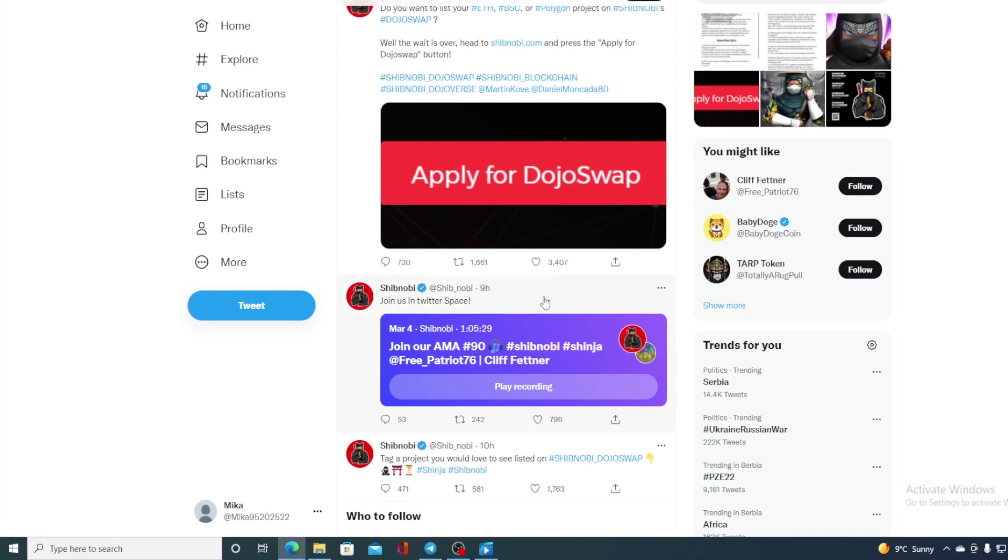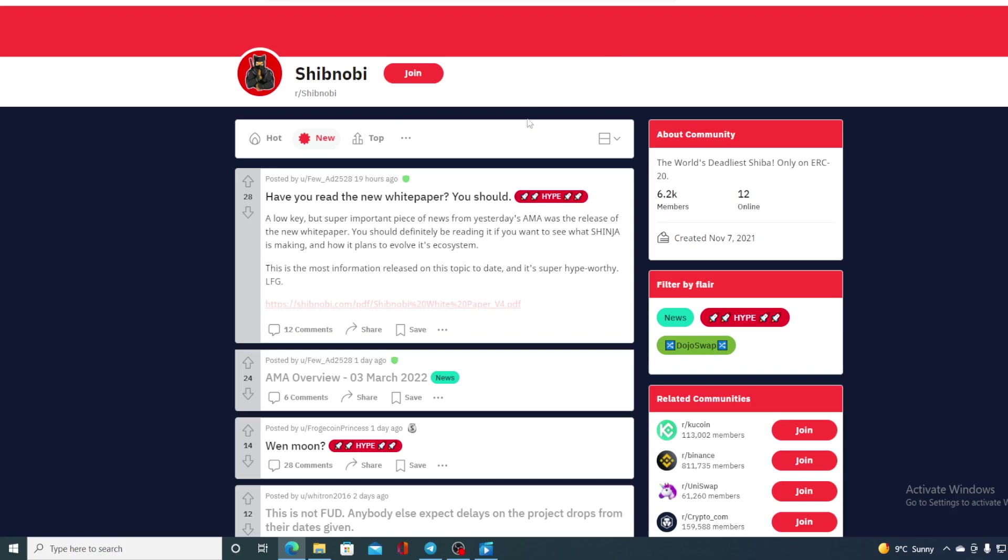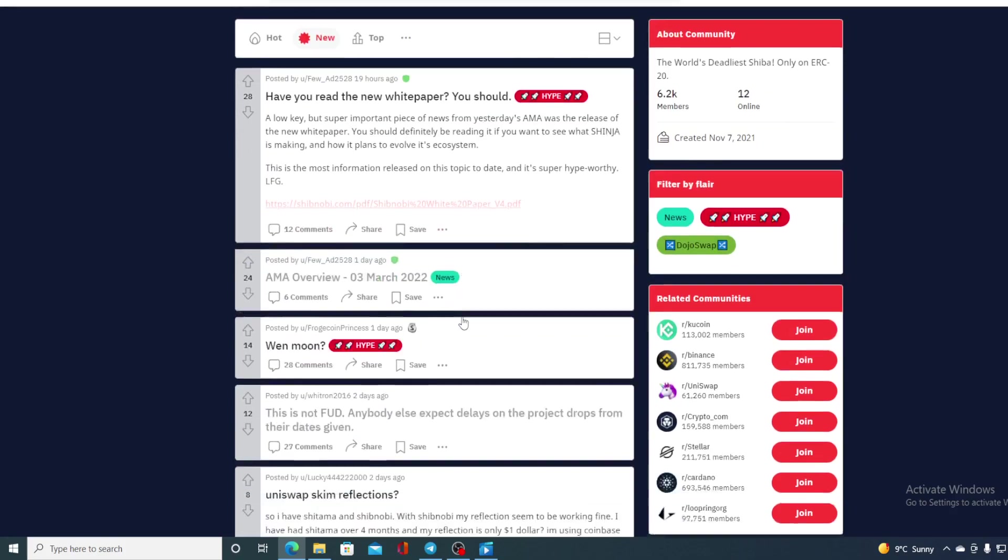It's actually the 90th AMA. Every day Cliff Patner is having those AMAs and he's announcing new projects and what's about to happen and how that's going to affect Shib Novi's price. Also, besides the Twitter community, Shib Novi has a very strong Reddit community as well.